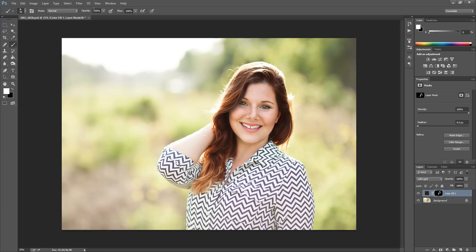I'll show you how it looks at a lower opacity. I'll hit 5 on my keyboard to change my opacity to 50% and sweep it over her lips. Again, an even lower opacity would be best, but this shows you how to apply an effect to a smaller area.